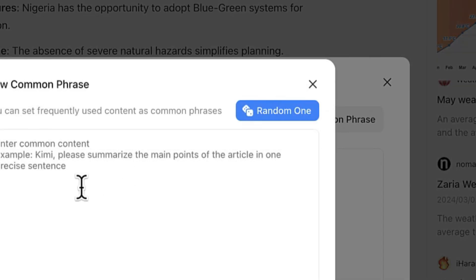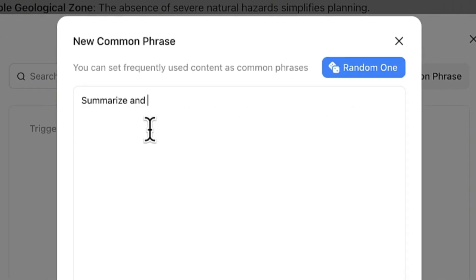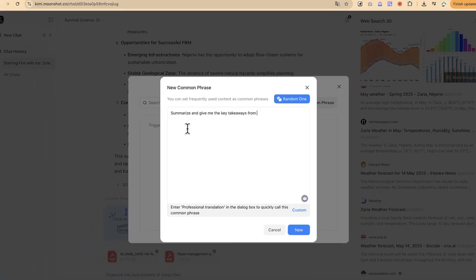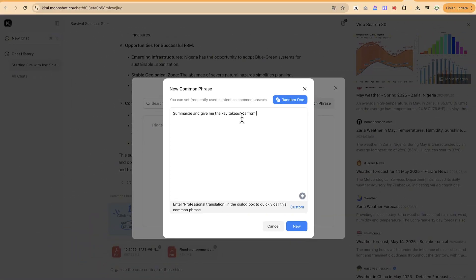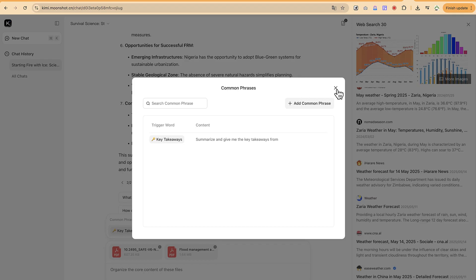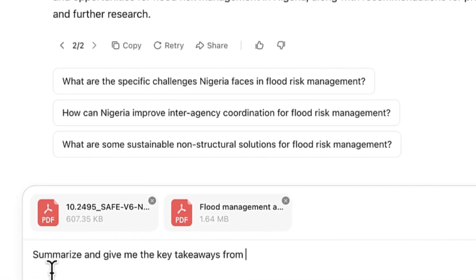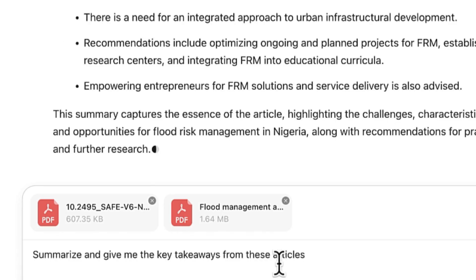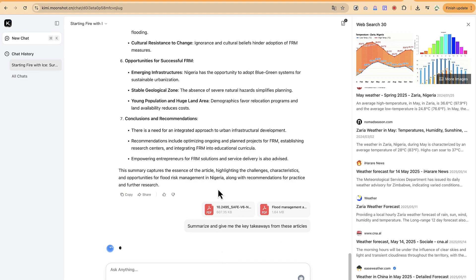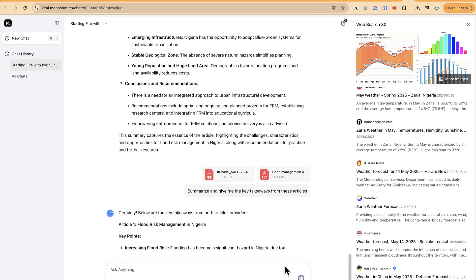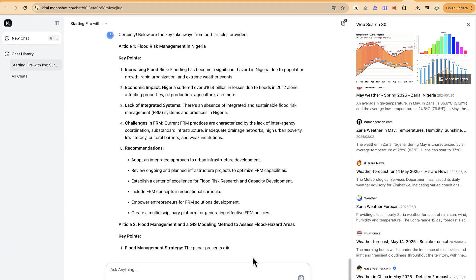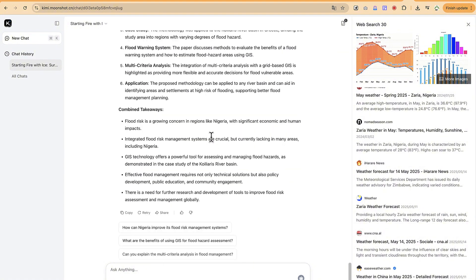For example, add a common phrase: 'Summarize and give me the key takeaways from this paper.' Click to save and it's added to your list. Now whenever I need it, I just click the phrase and it auto-fills — I add 'these articles' and hit enter. It will summarize both uploaded articles using that saved phrase. This is very useful for phrases you use continuously.